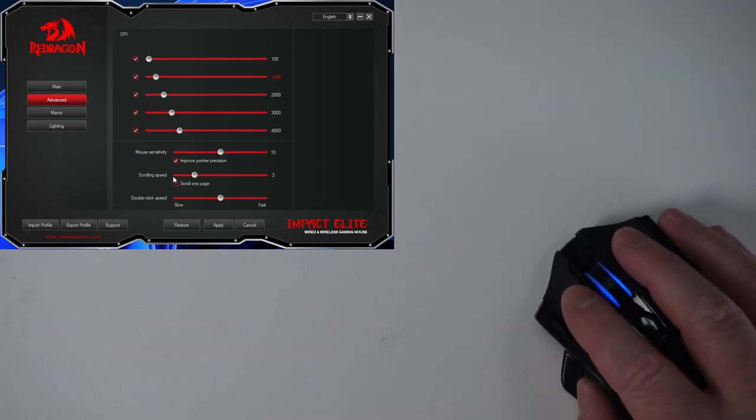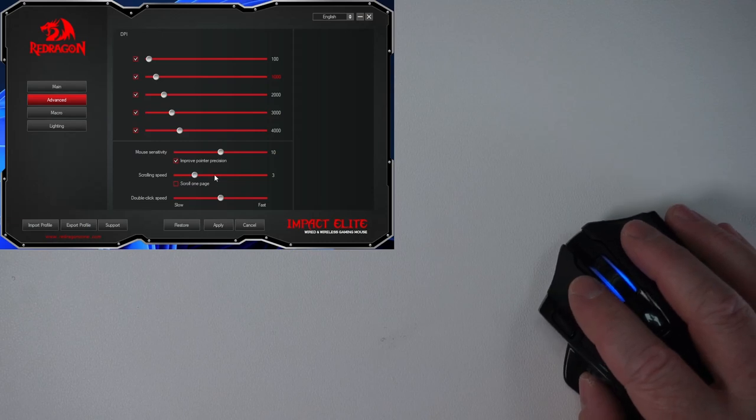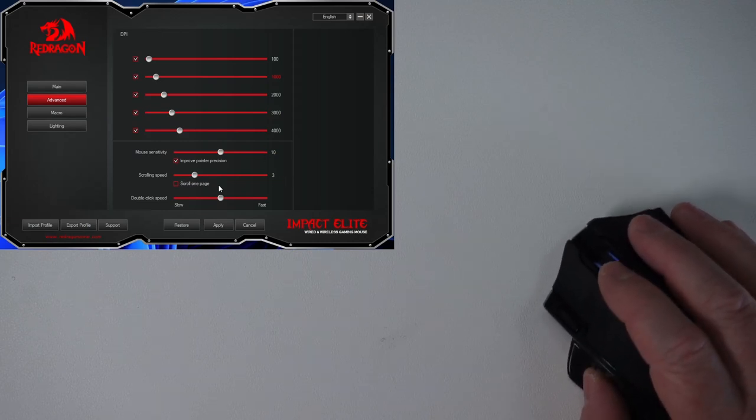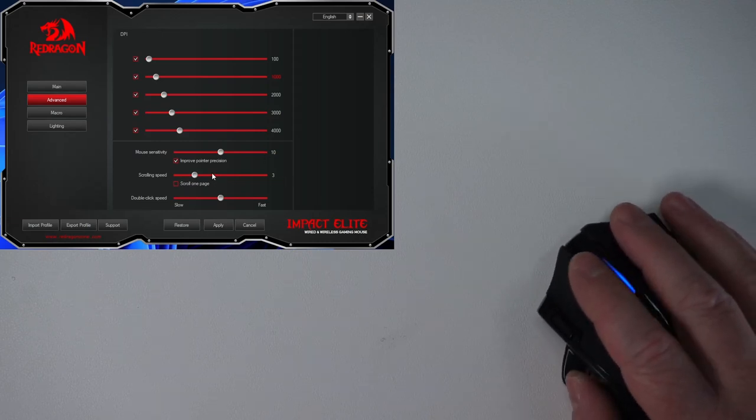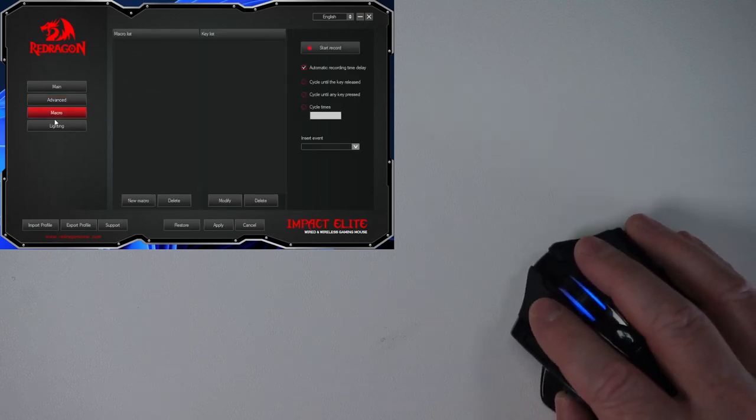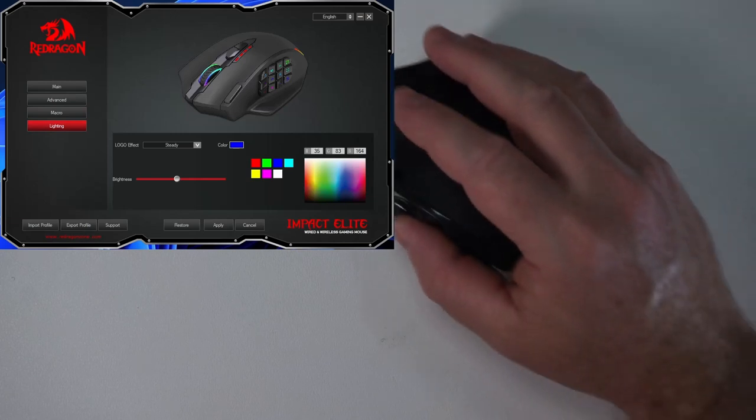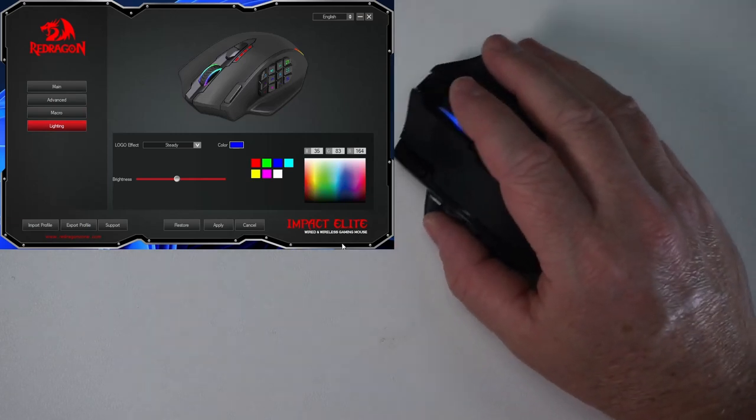And I'm pretty happy with the default scrolling speed of three per scroll. I don't need any macros. And I'm just going to keep the lighting as blue.